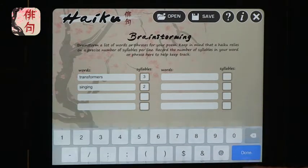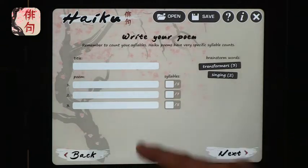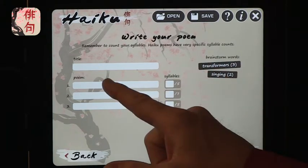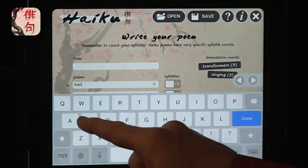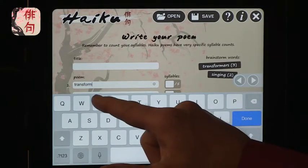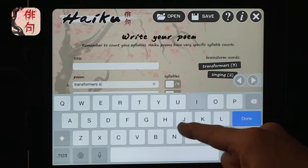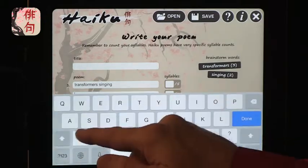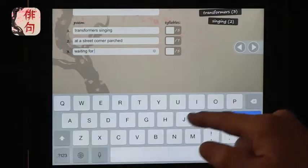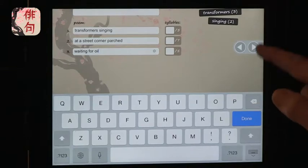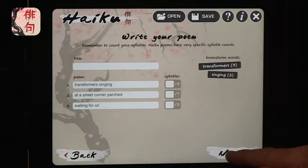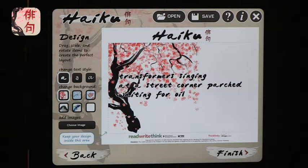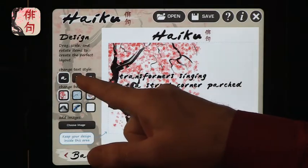You can see how you plan that out, and then at the next level you title the poem and then write it out. So you can take 'transformers' and write it out. I've created the poem, and now you can see that the haiku is created.